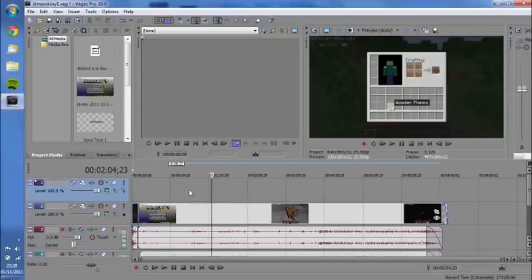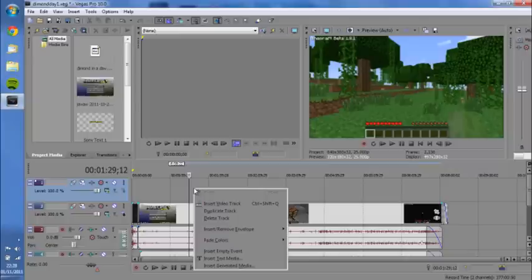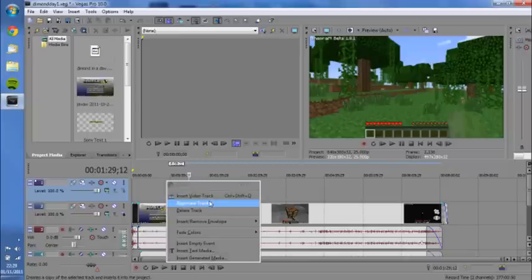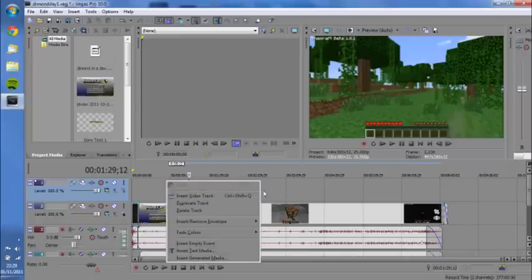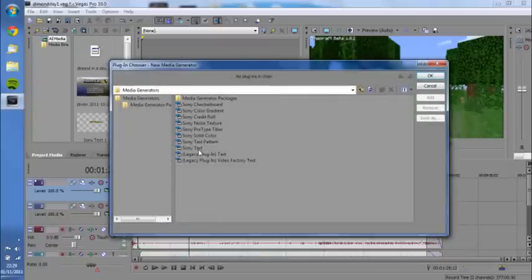So let's delete this one and get right to it, not like all them other tutorials that just talk for hours before they show you how to do anything. What you need to do is insert new video track, which is just there. I've already done it. Once you've done that, you want to insert generated media.